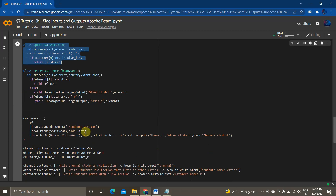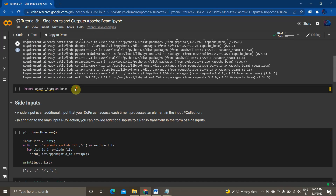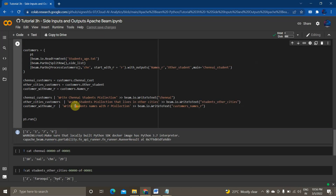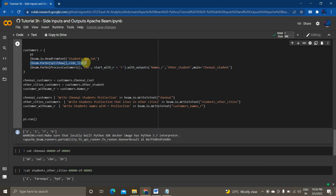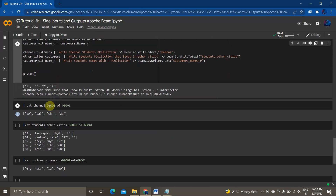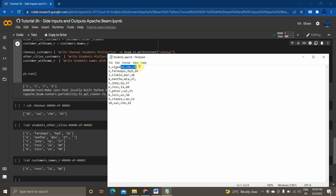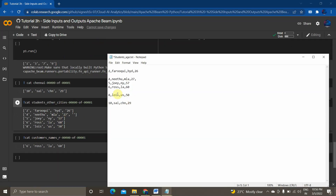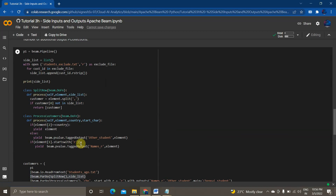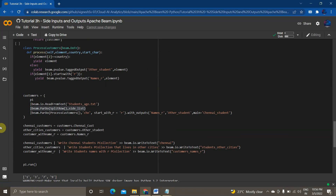In this example I'm using both side input as well as side output combined. I copied the side input code from earlier and am calling it here as well. This line handles the side input or additional output work, and this code handles the side input filtering. Now if you see the output, apart from IDs 1, 3, 7, 9 being excluded, the Chennai data shows 10 records, the rest go to other students, and the name starting with R is 'Ross'. I know this is a lot to process, but if you go through it two or three times you will be very clear on this topic.